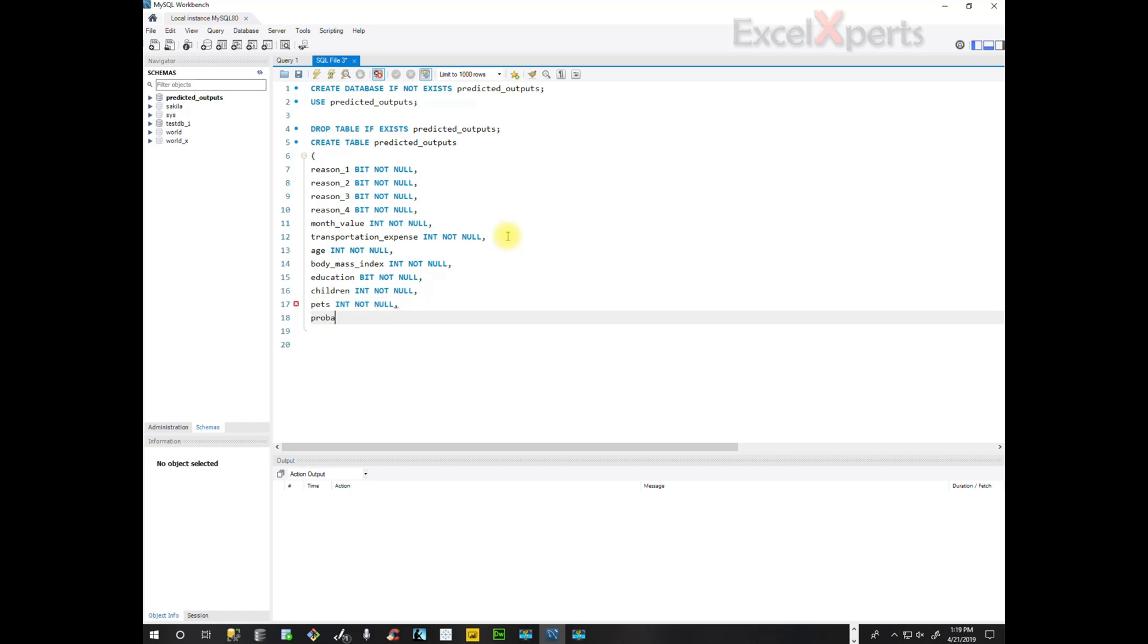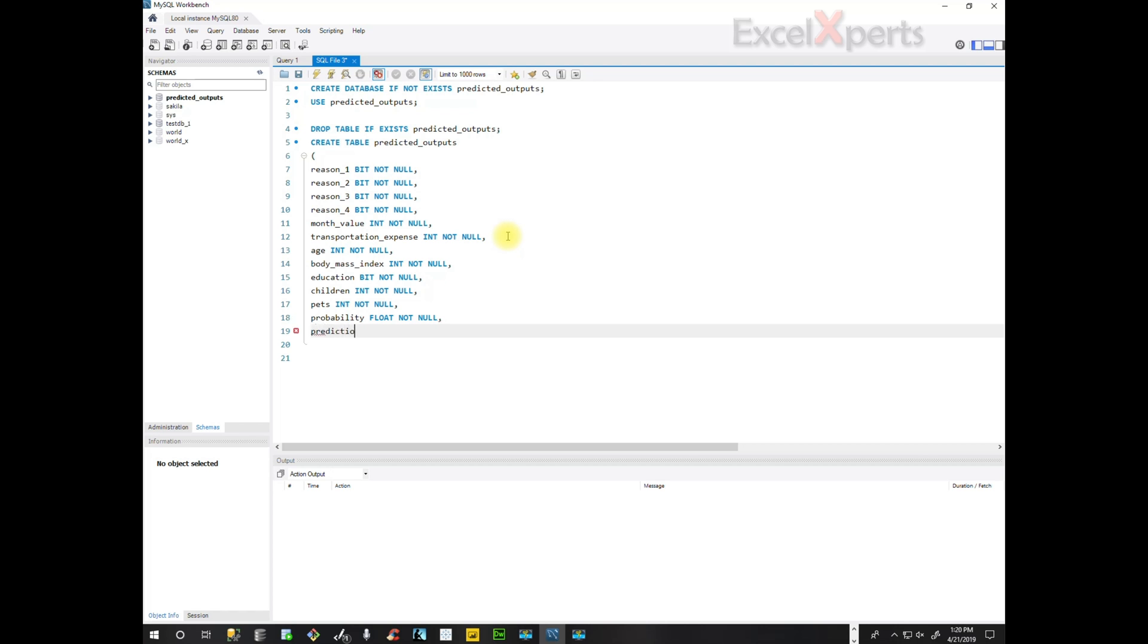And then probability. Probability is going to be a decimal number. So it's float not null. And then prediction. Prediction is going to be a bit not null.